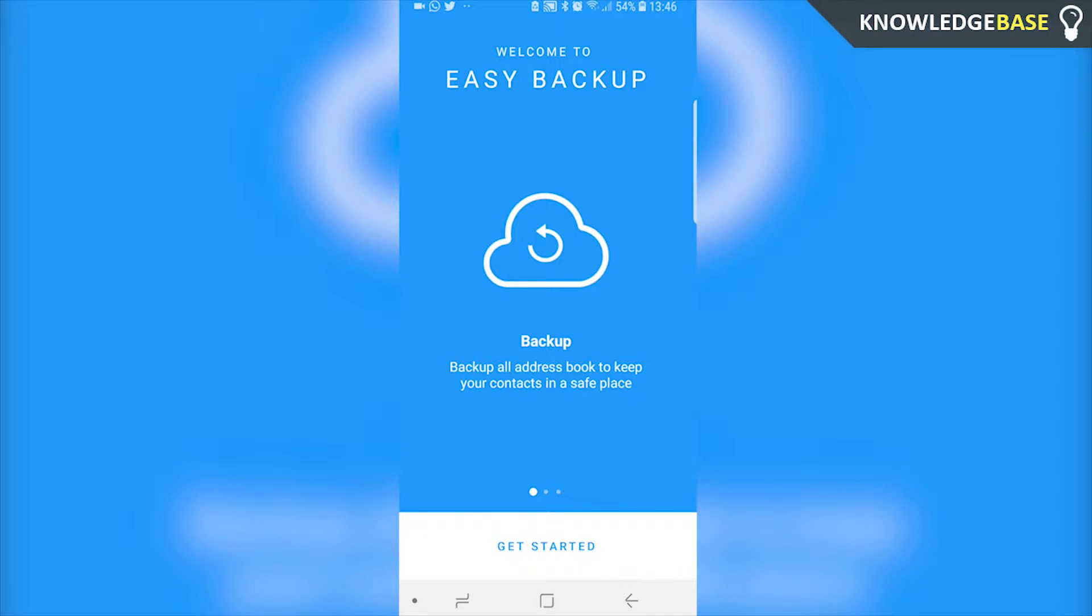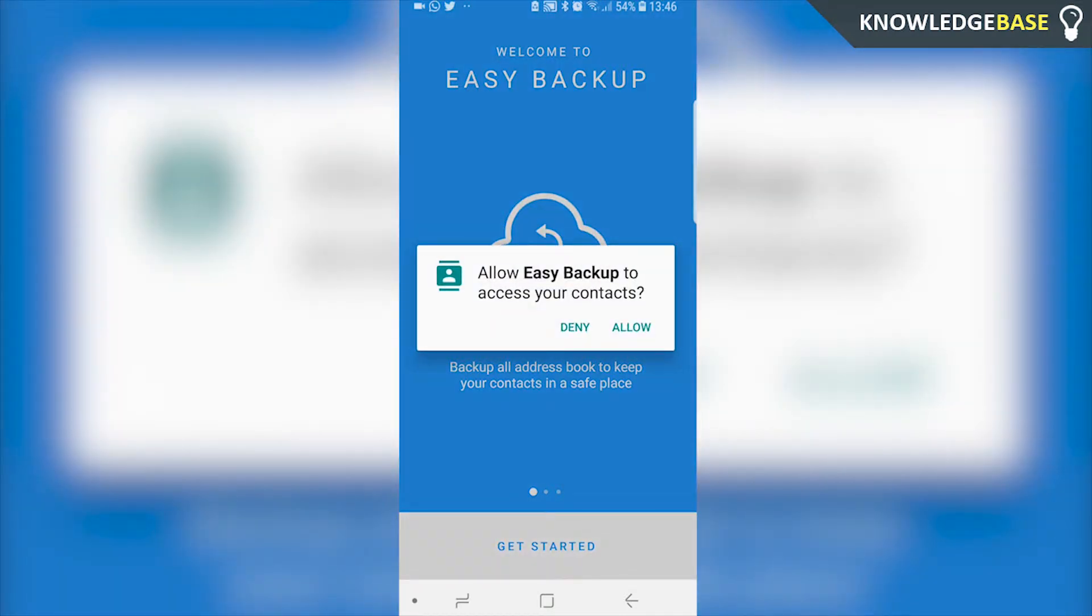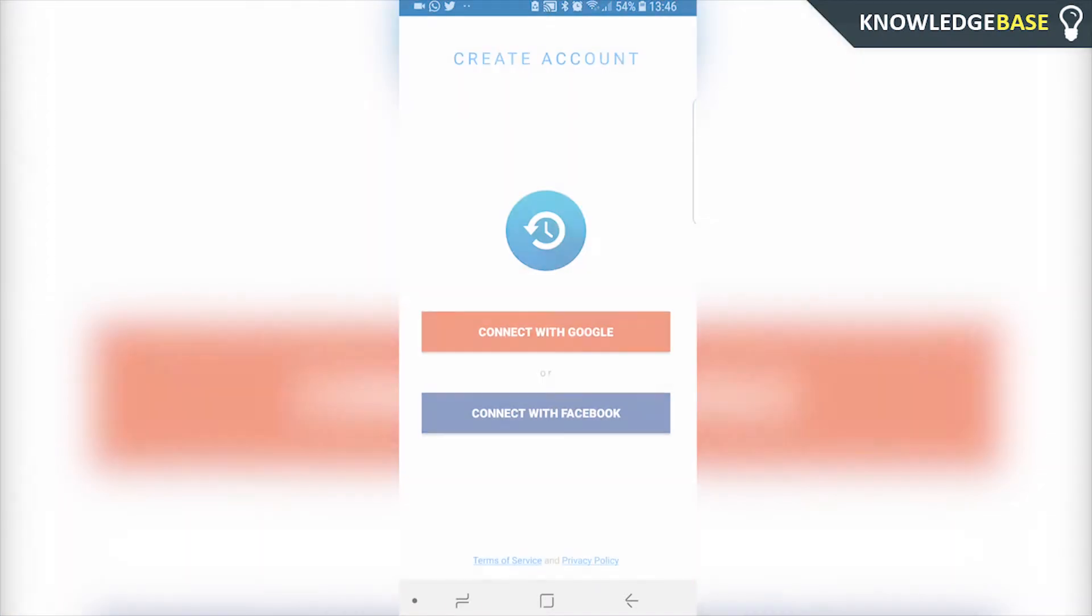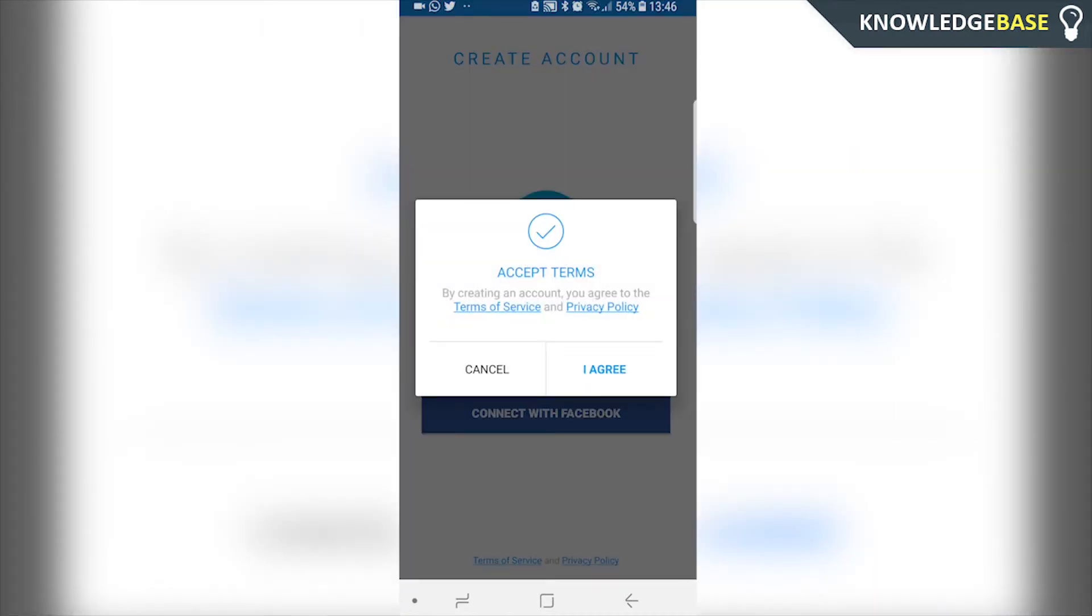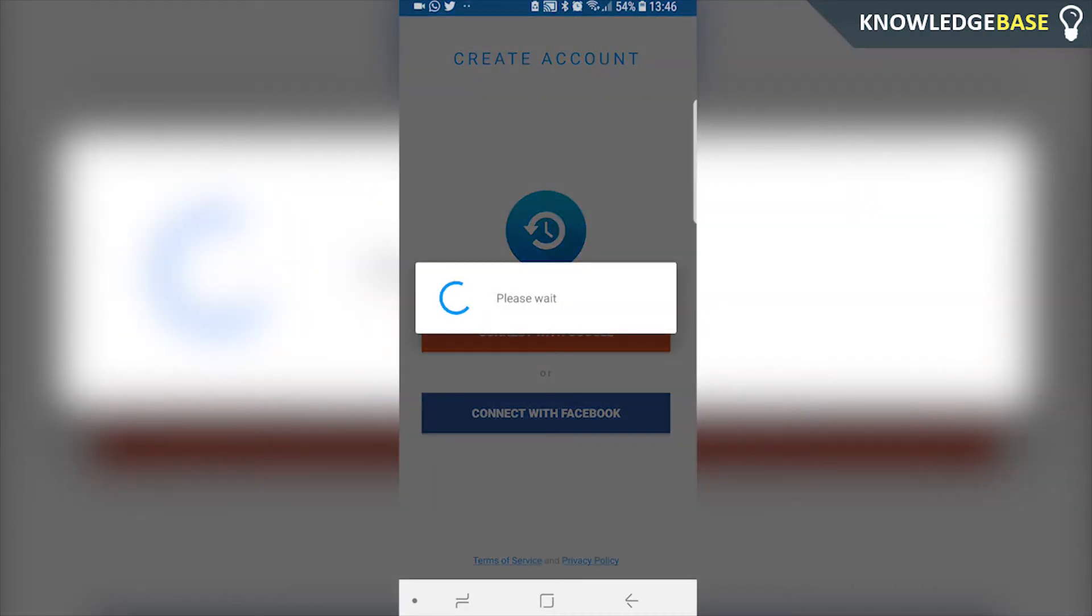So we can click on get started and we're going to have to click allow so it can access the contacts. Then we can either connect with Facebook or connect with Google. I've always clicked connect with Google so click on that and then click I agree.